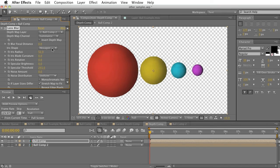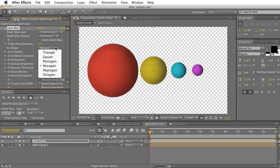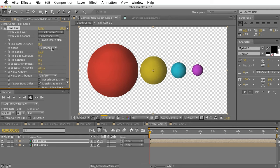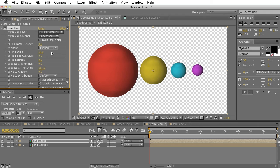And we get all these different options such as the iris blade curvature and the iris rotation, and we can even choose these different iris shapes. So if you wanted to have a pentagon iris or a triangular iris, you now have that option, where if you were just using the After Effects depth of field and the After Effects camera, you're not going to get nearly as much control in your blur.